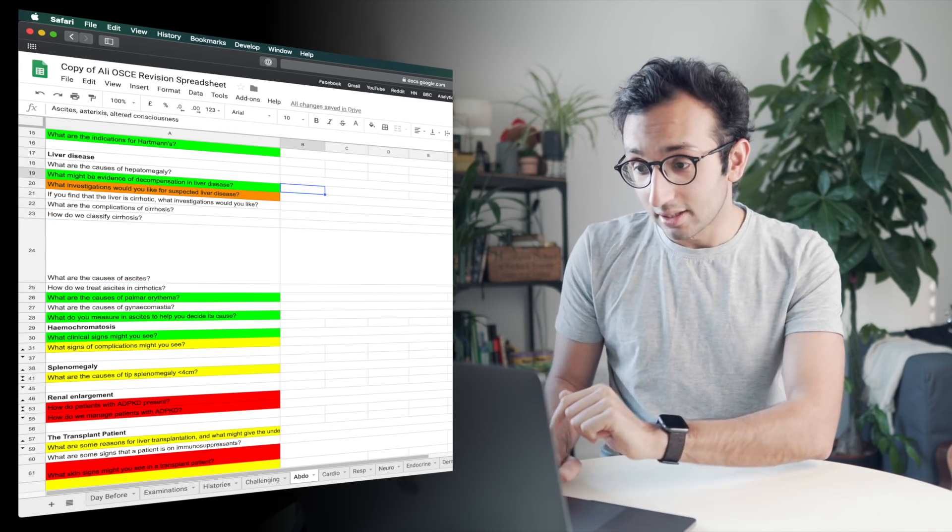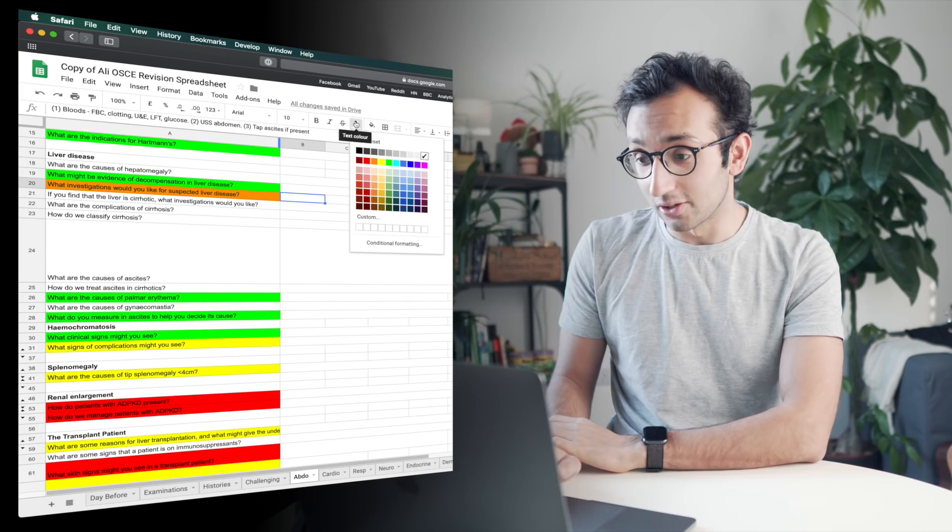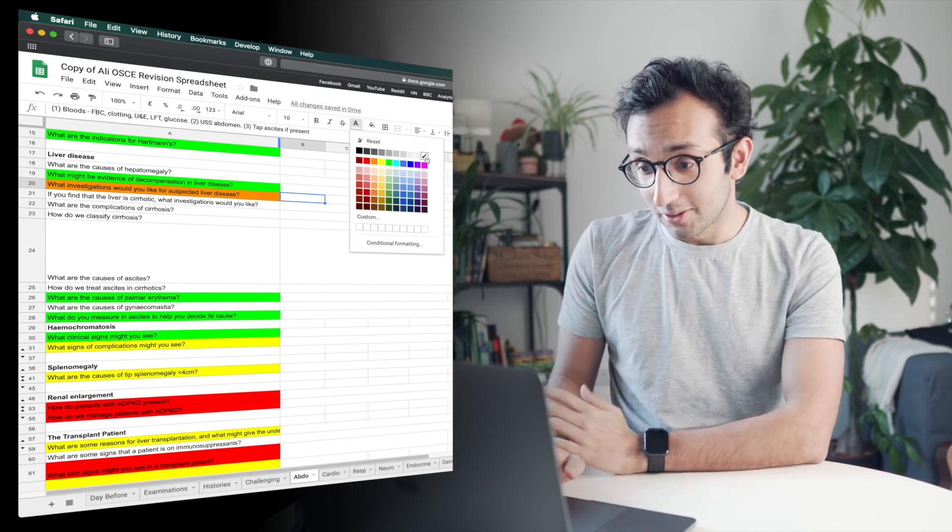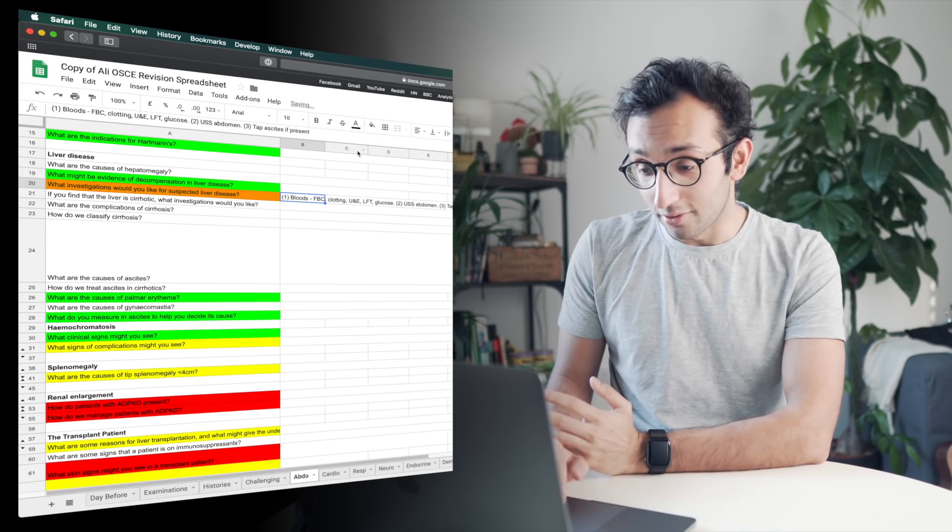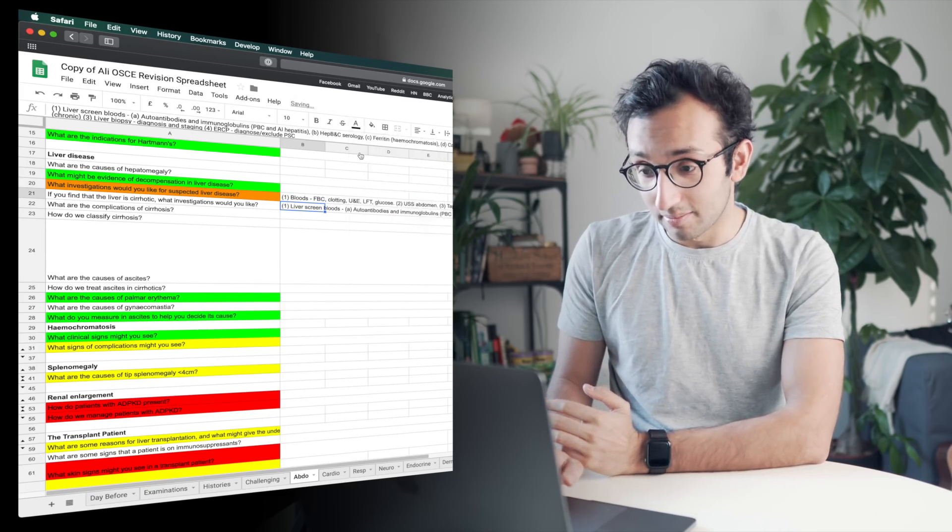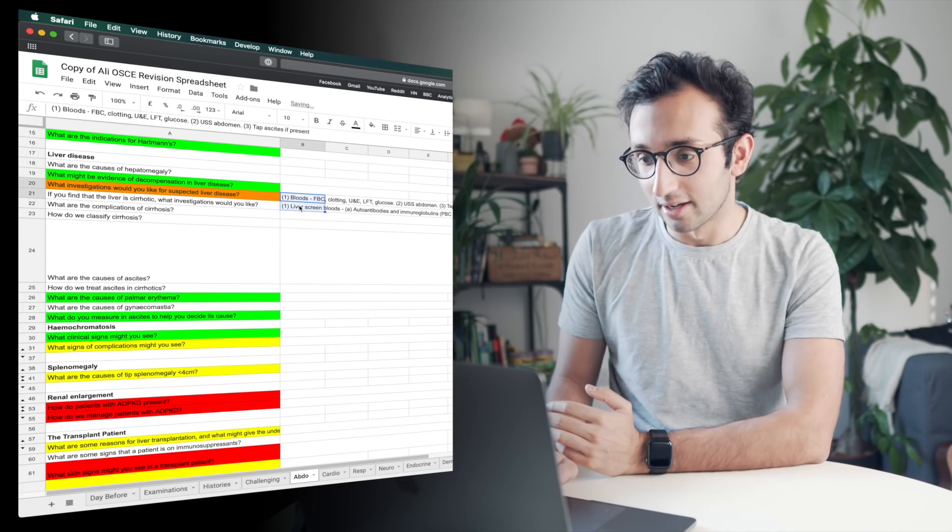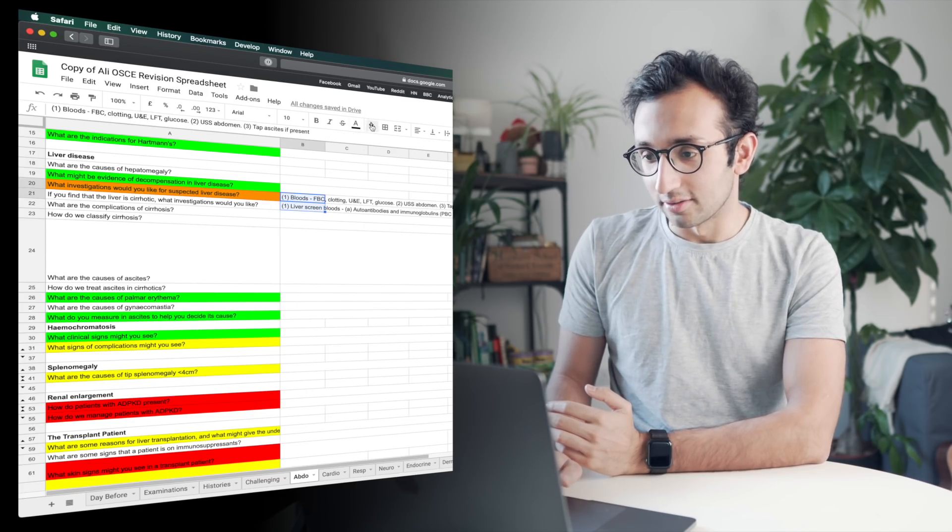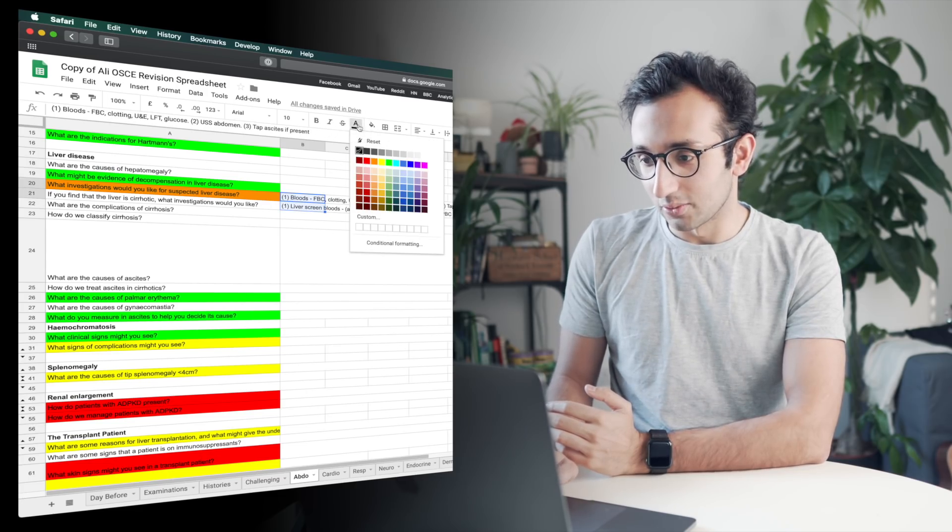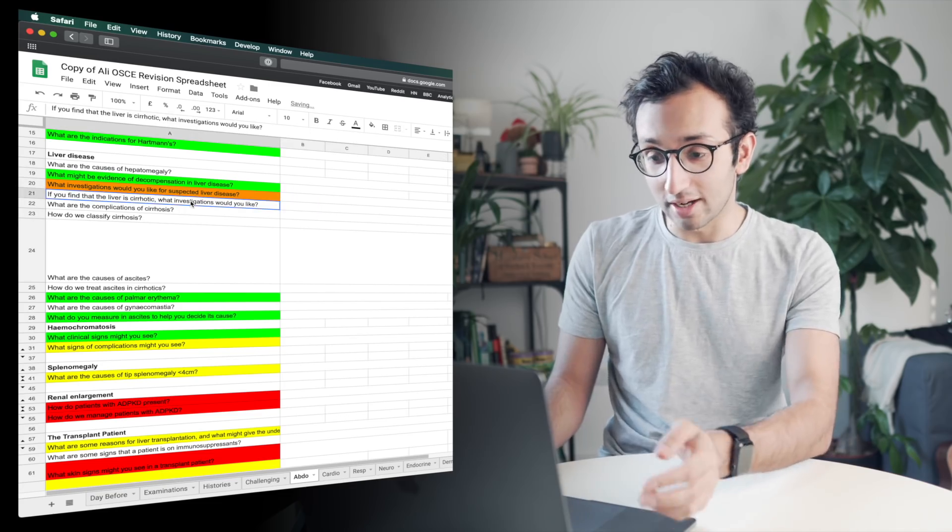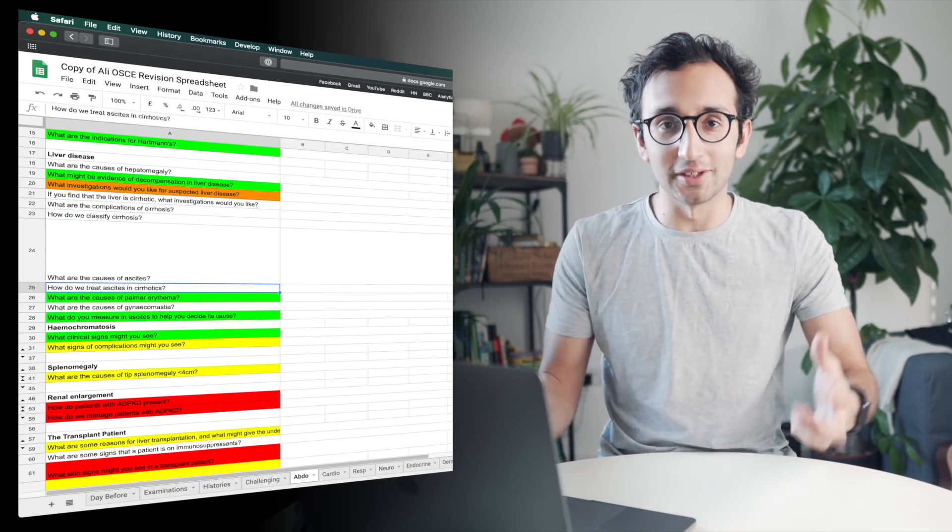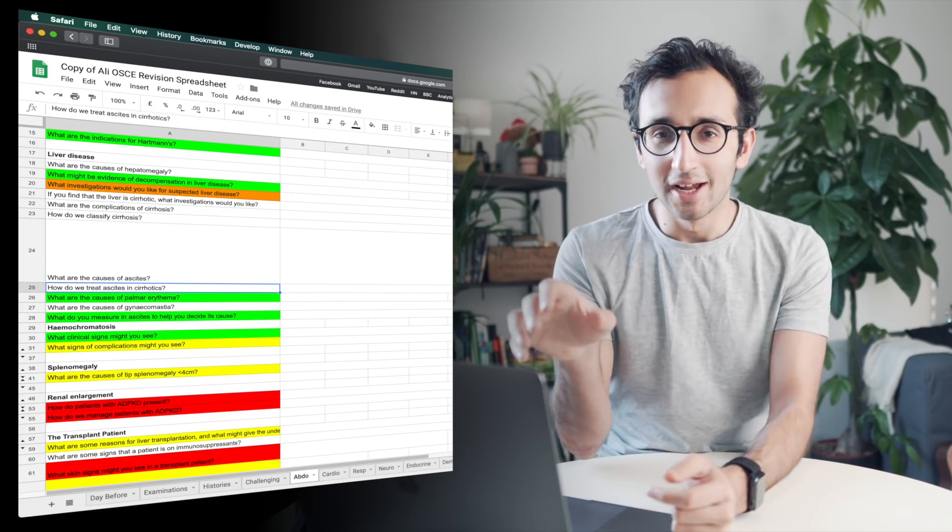And the cool thing is I've written the answers in column B, but I have colored them in in font color white. So I wrote them obviously with font color black so I could see what I was doing, but then once I've written the answer, I text color white, which means when I'm looking through the spreadsheet I can't see any of the answers.